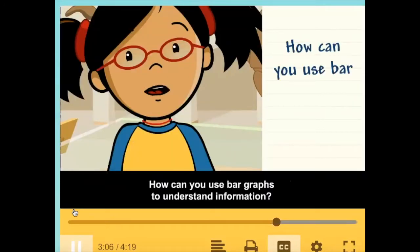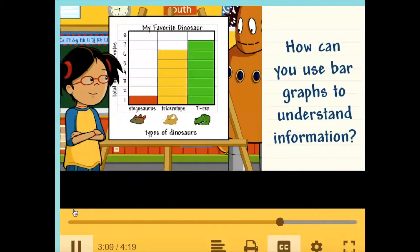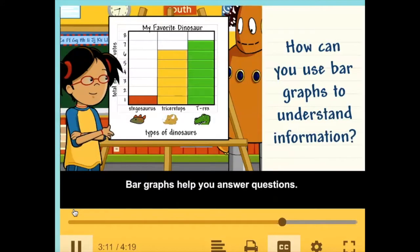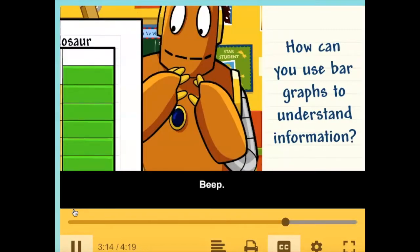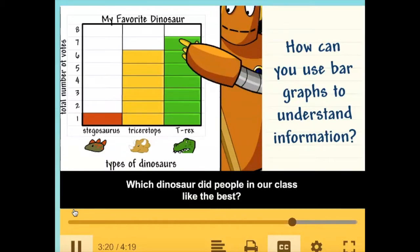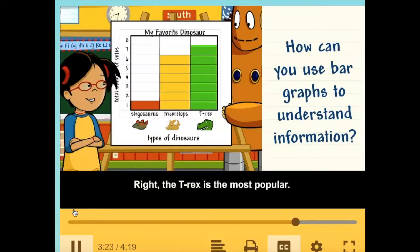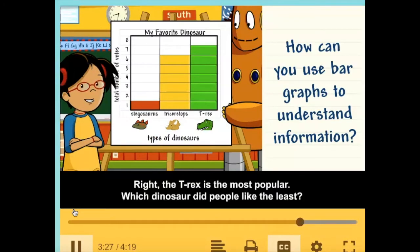How can you use bar graphs to understand information? Bar graphs help you answer questions. Which dinosaur did people in our class like the best? The T-Rex is the most popular. Which dinosaur did people like the least?